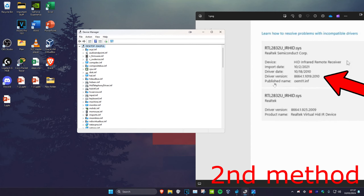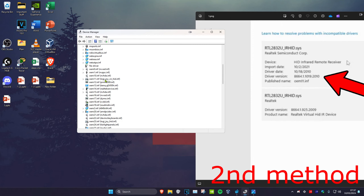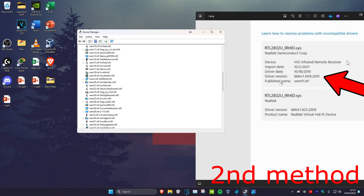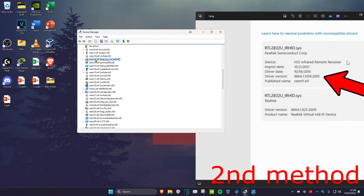Where it says Publish Name, look for the matching entry. For example, the publish name here is oem11.inf — find that entry in the list, right-click on it, click Remove Driver, and then restart your computer and it should be fixed.